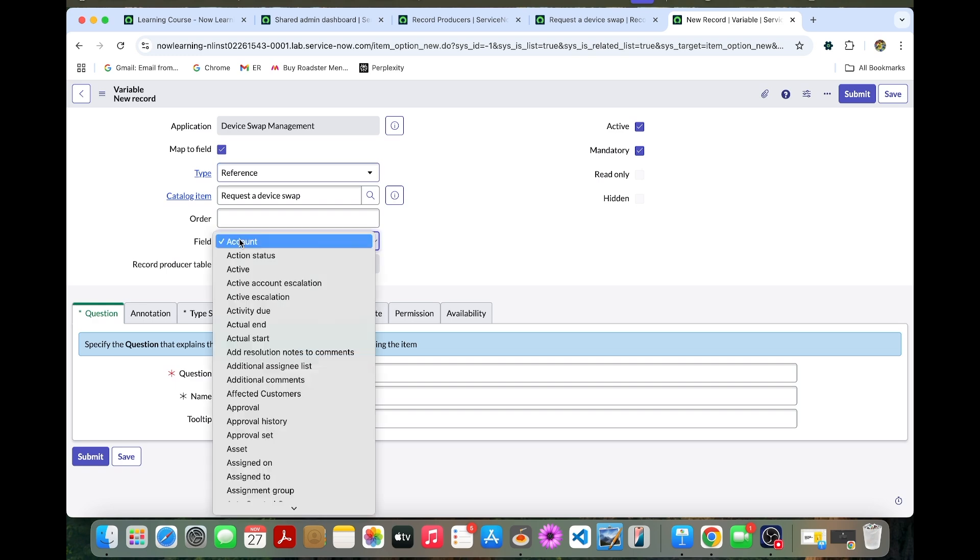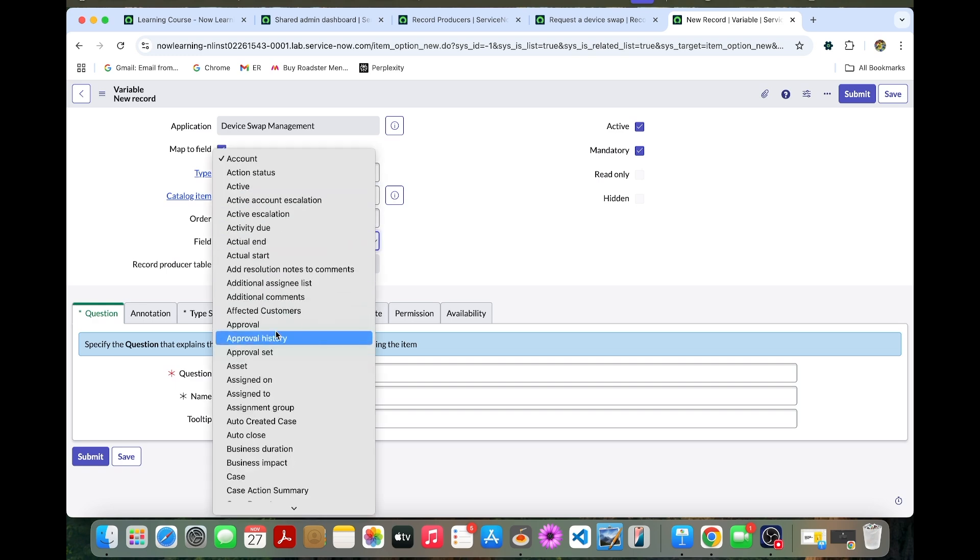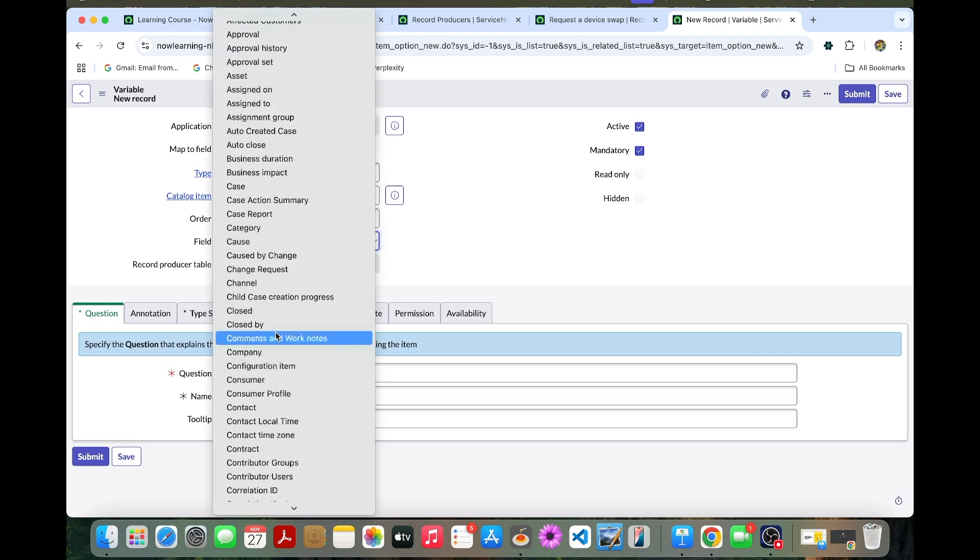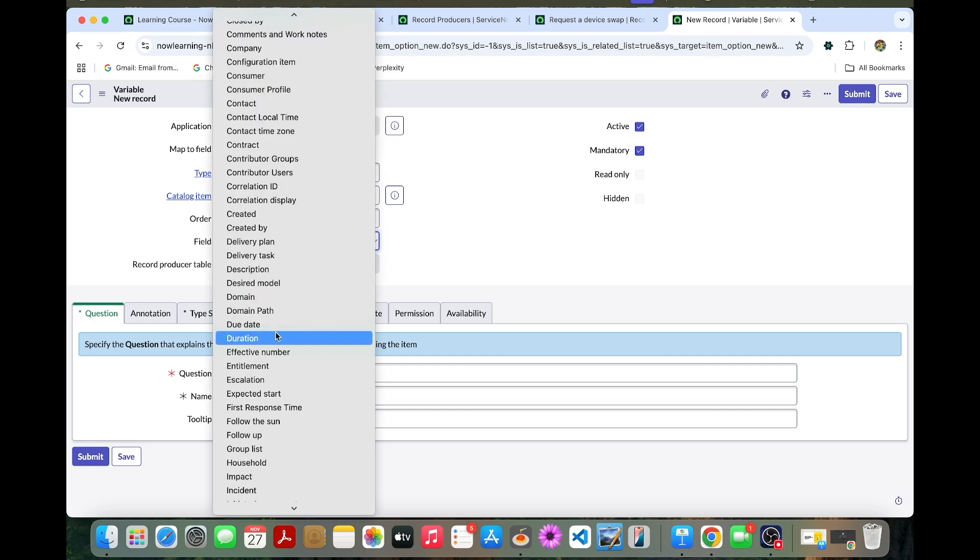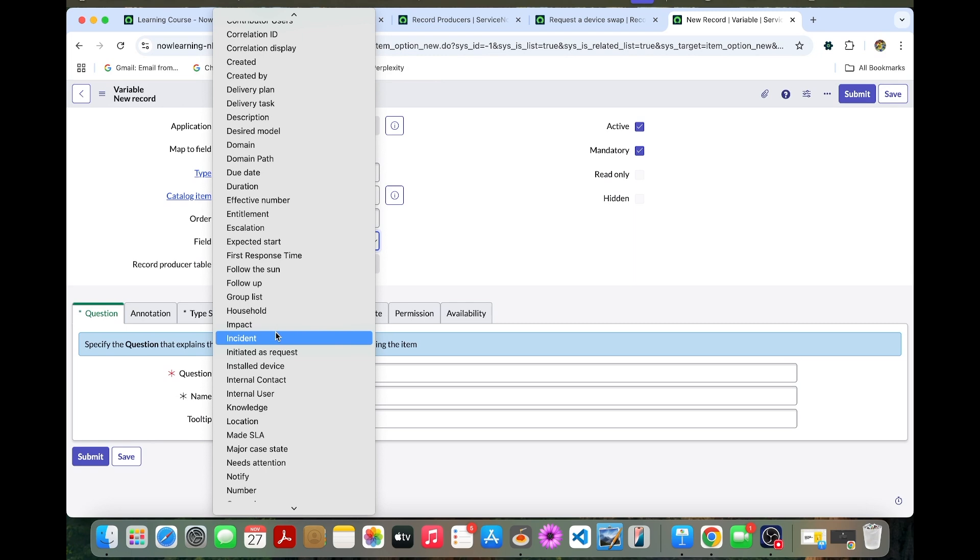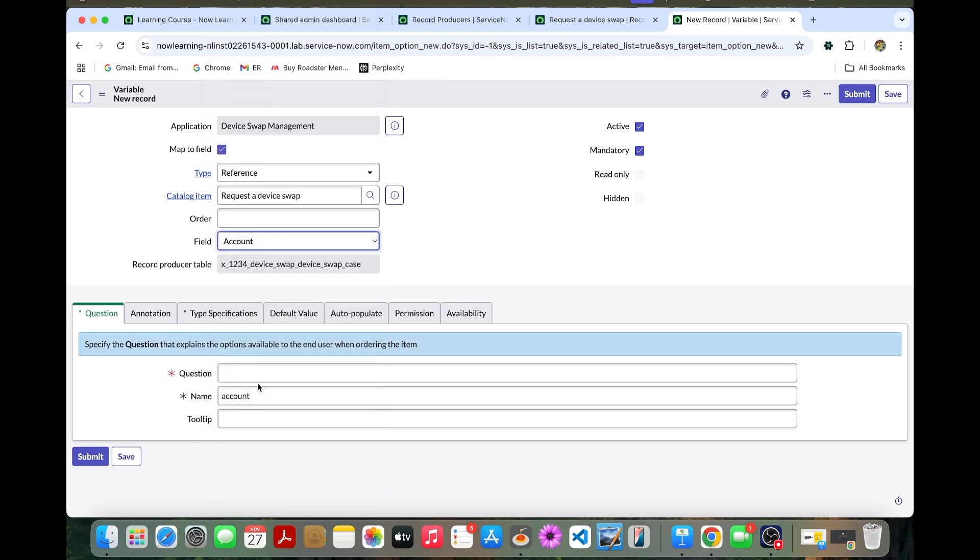The field could be installed device. You can choose this one.